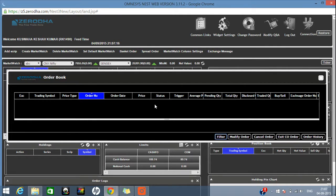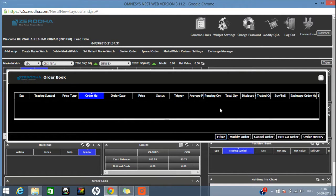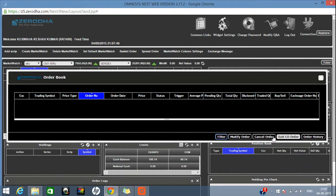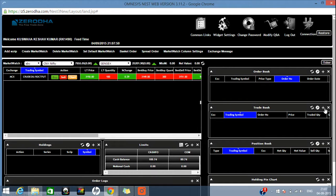In the Order Book, all the orders you place — whether executed or pending — will be shown. If you want to modify an order, suppose you gave a price that is not executing and you want to change it, you can select the order and click 'Modify Order'. Your order will be modified. If you want to cancel a pending order, you can select the script and cancel it. If you placed a Cover Order and want to exit it, you can exit the Cover Order here.